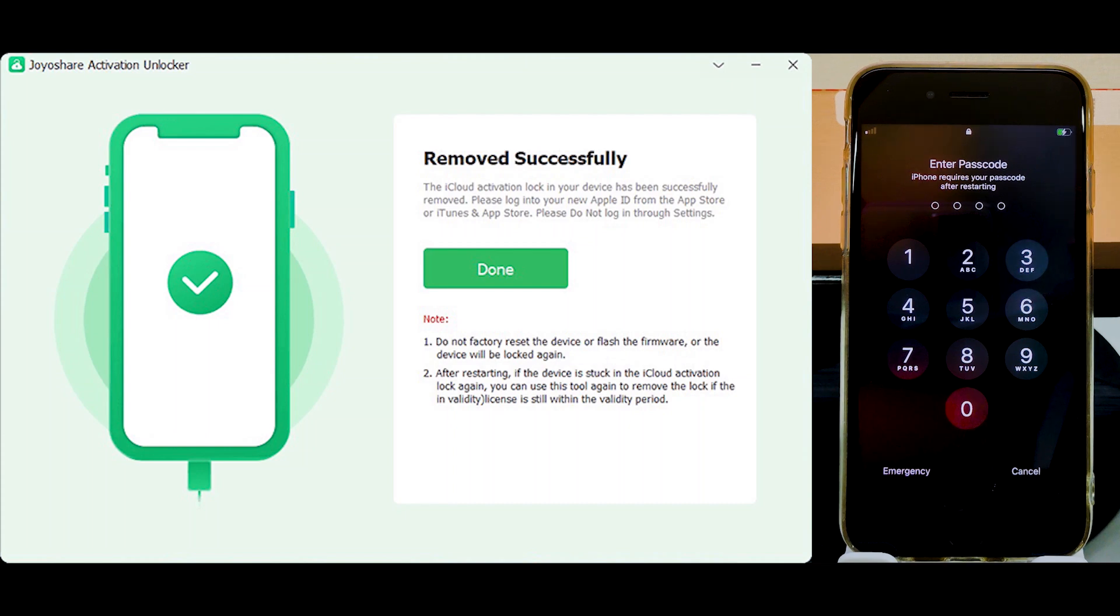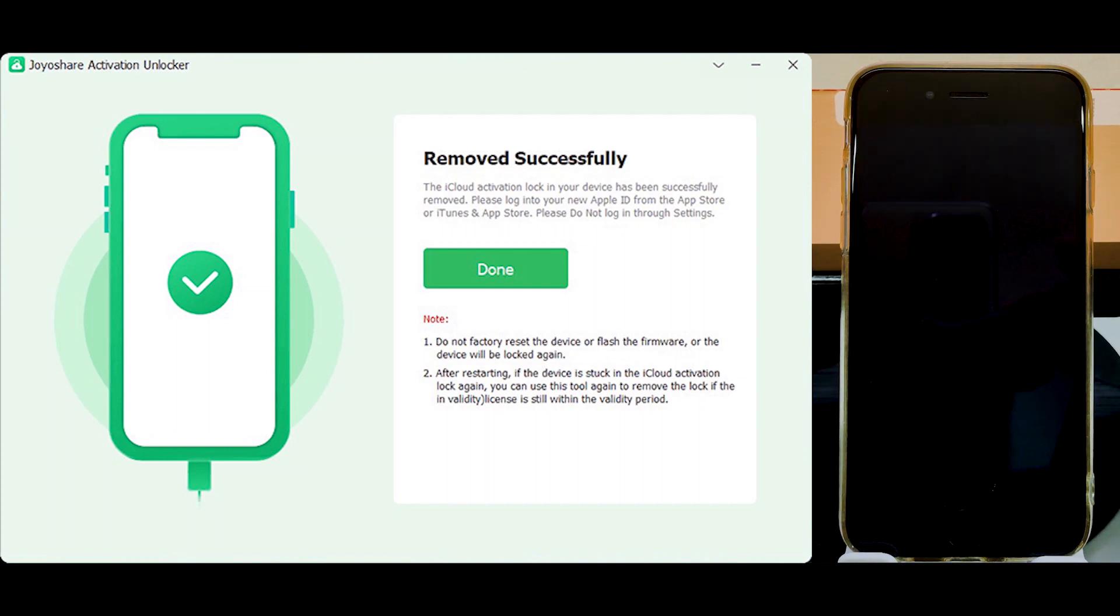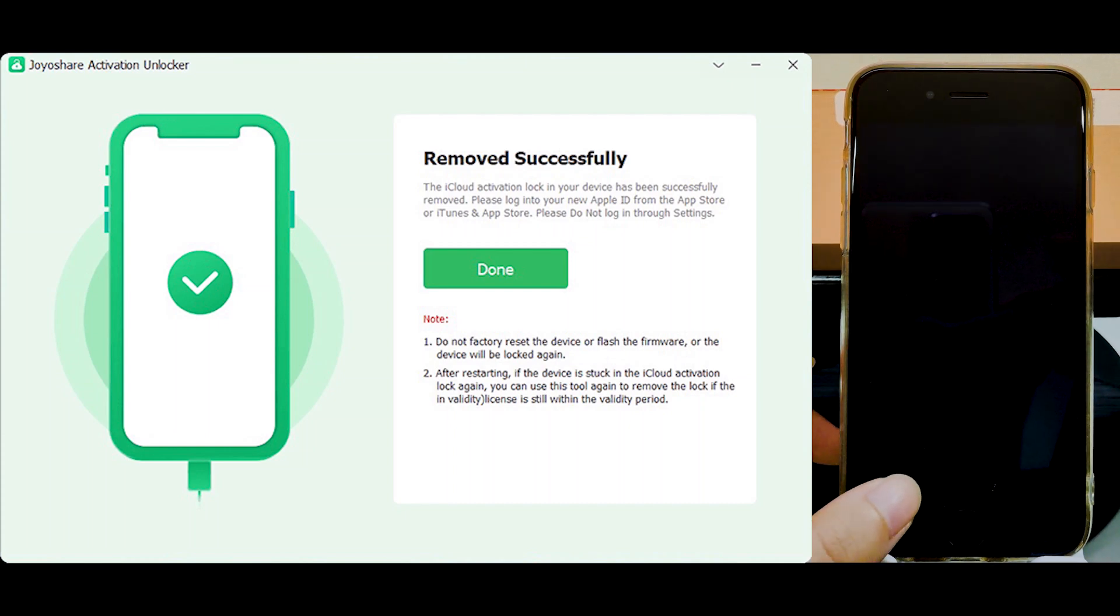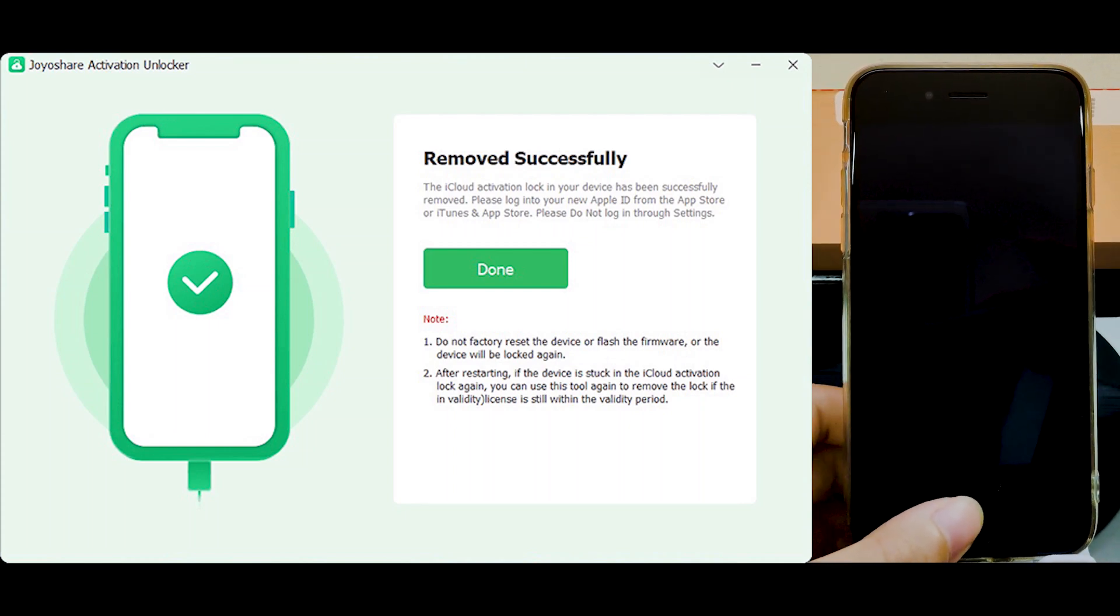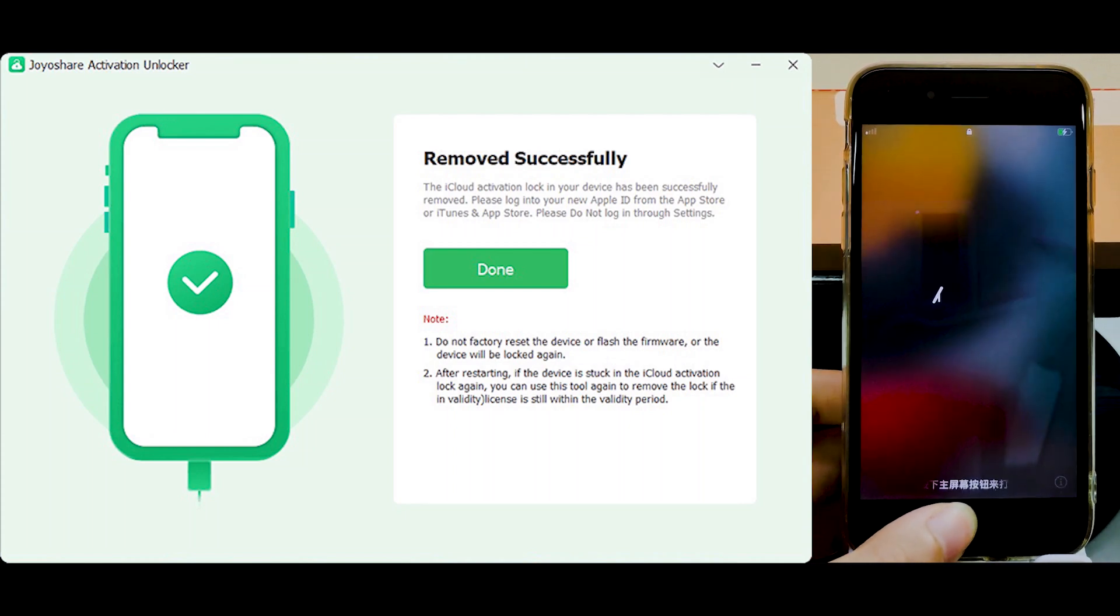Finished. Your device now is accessible with no activation lock.